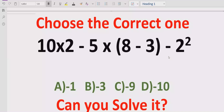Hello guys, welcome to my channel. Today we will solve another quiz which is related to arithmetic expressions. The quiz contains two basic operations: minus and multiplication. We have to solve this quiz using PEMDAS and BODMAS method and find out the correct answer.